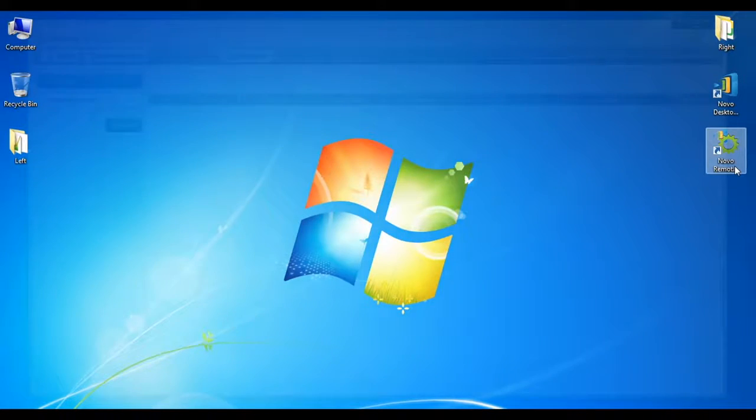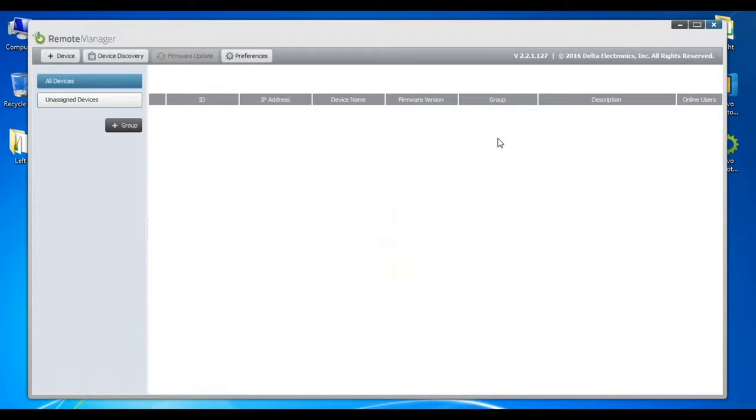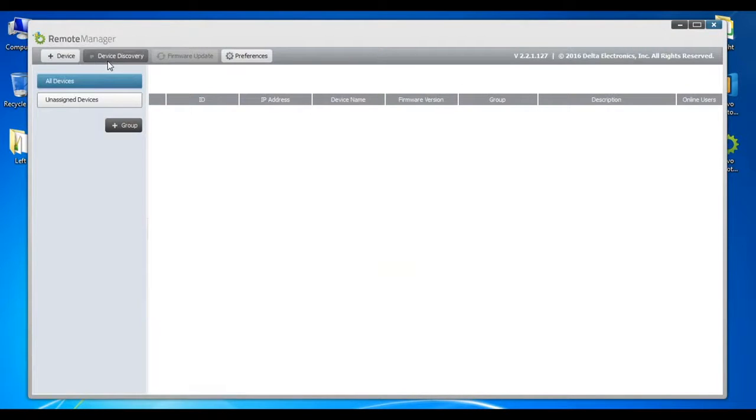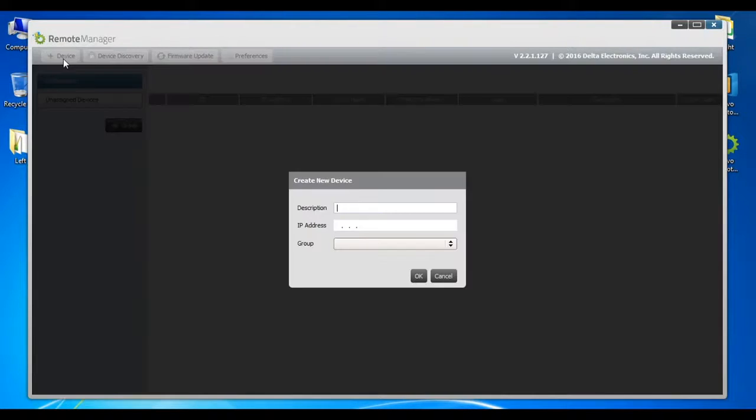Let's start by opening Remote Manager and adding the devices to our list. This can be done manually one by one, or automatically using the Device Discovery feature. To add a device manually, simply click on the Plus Device button.